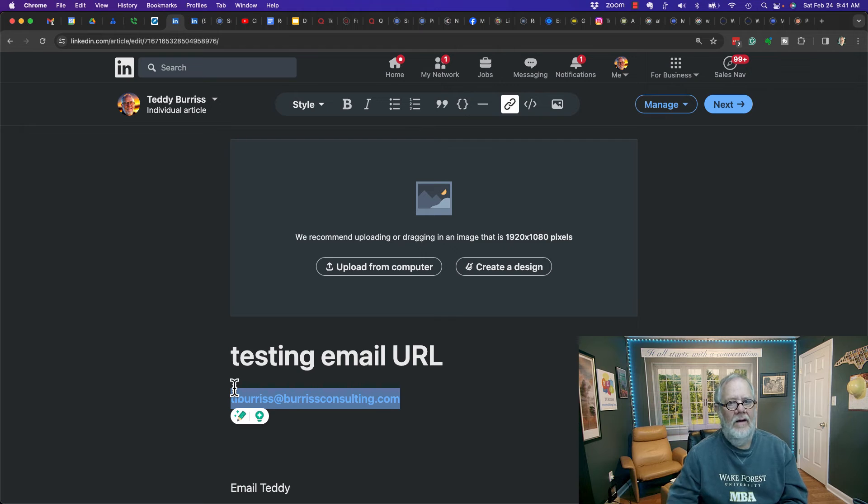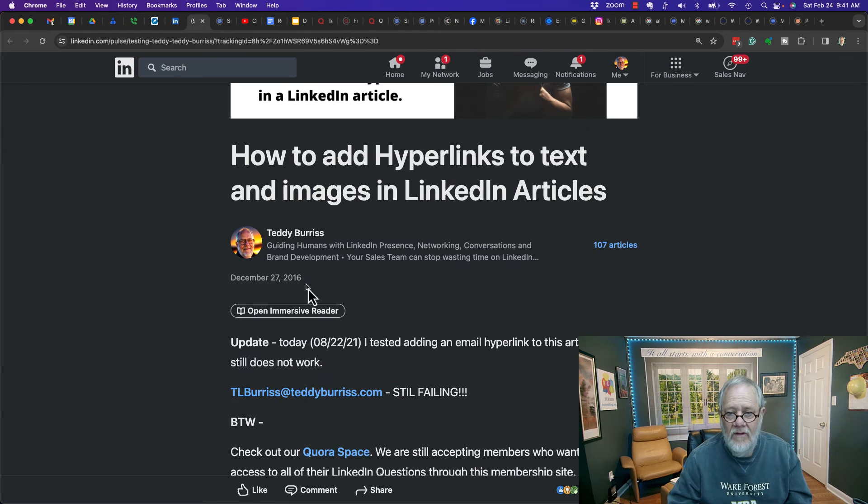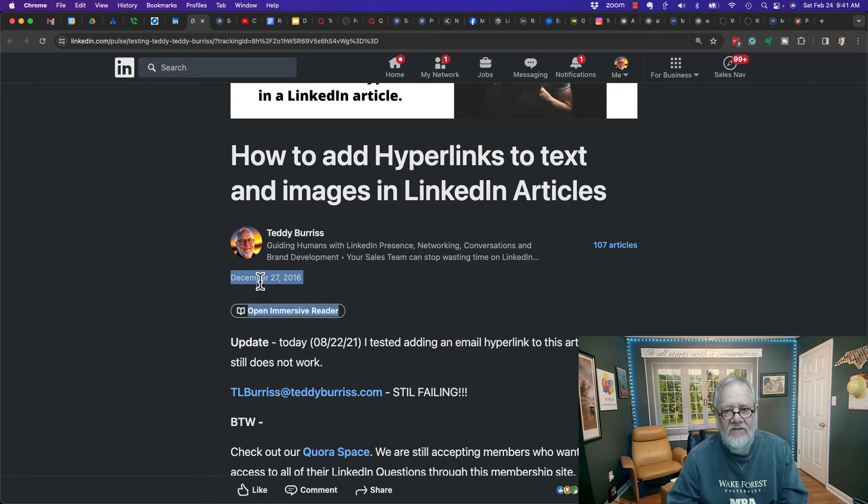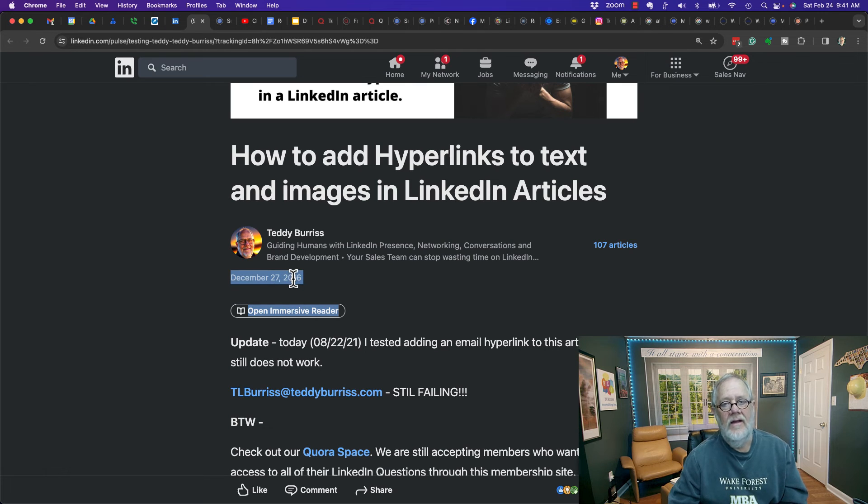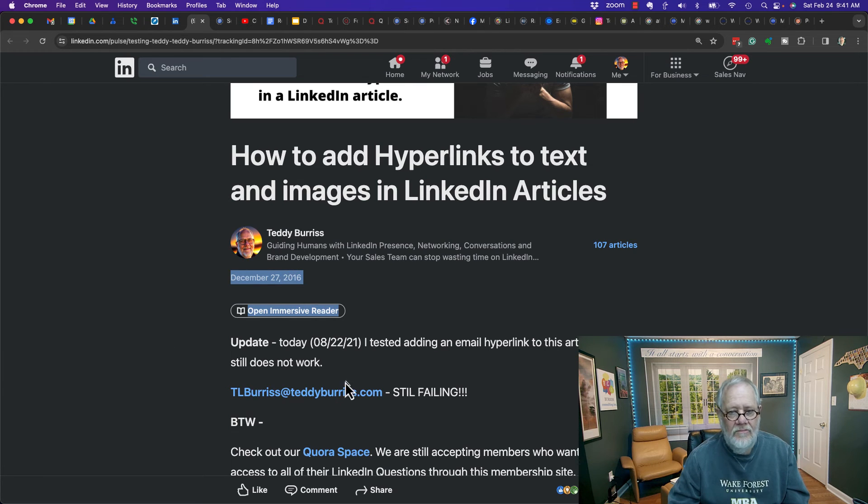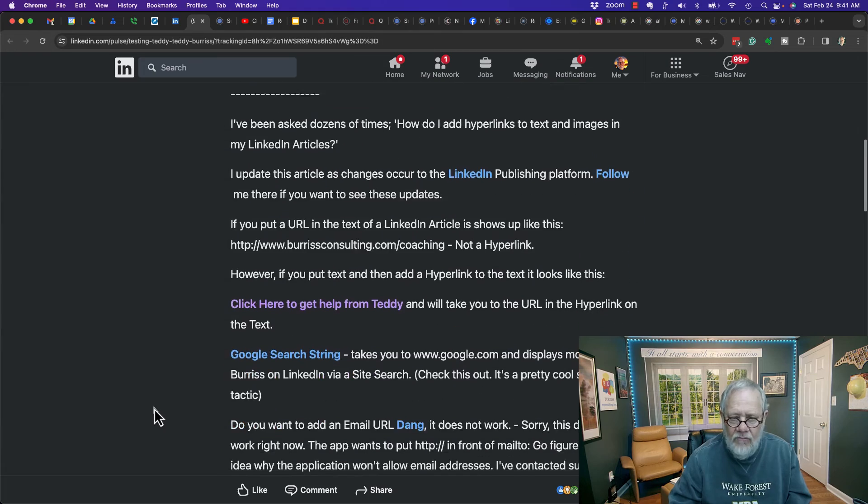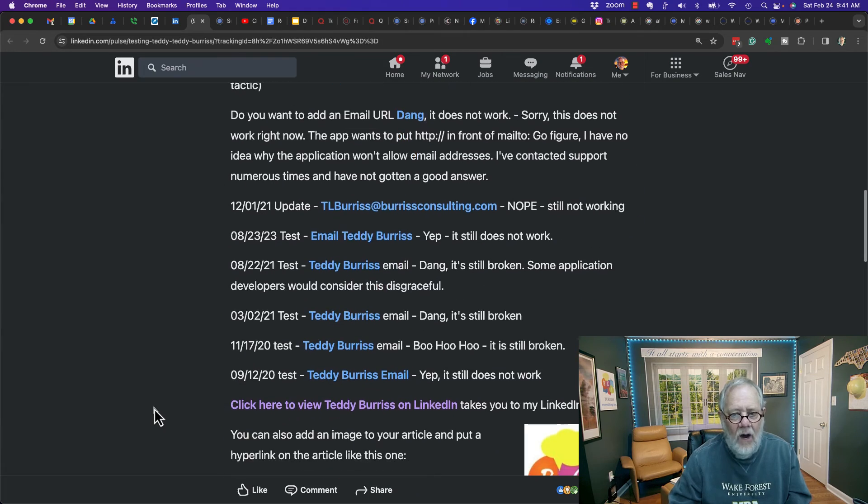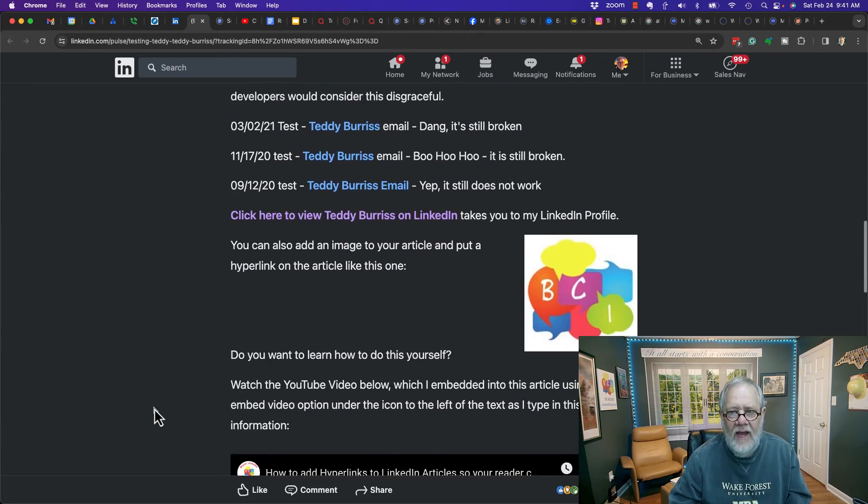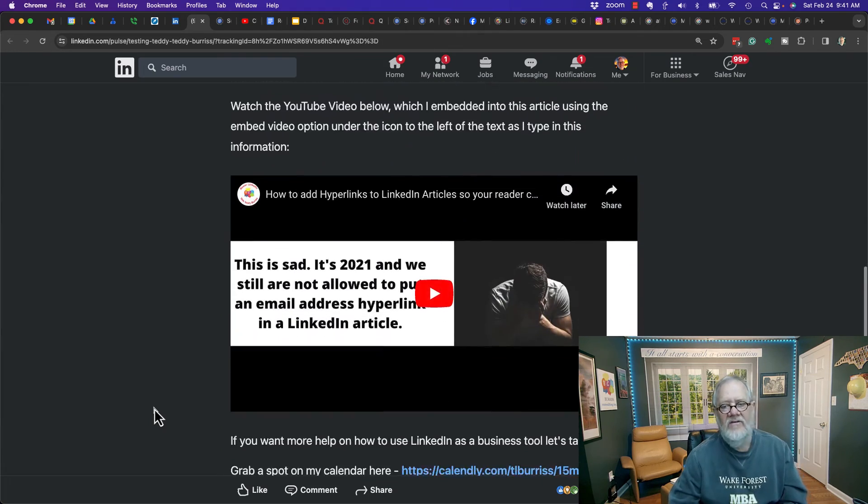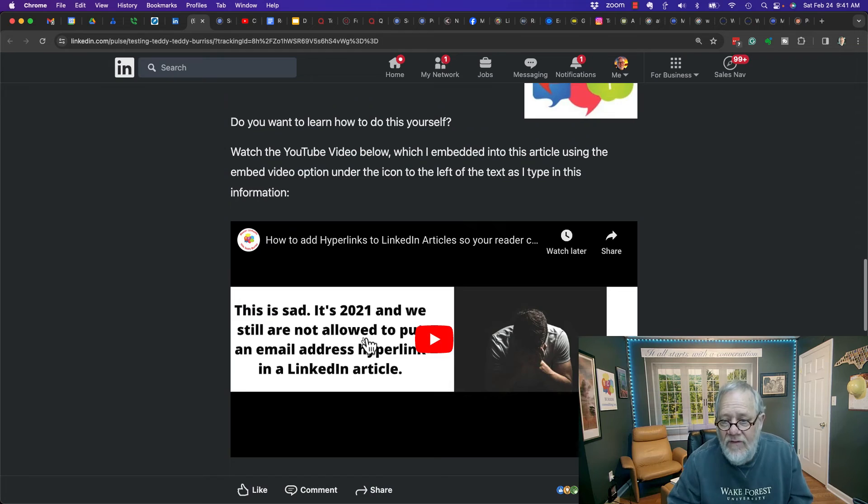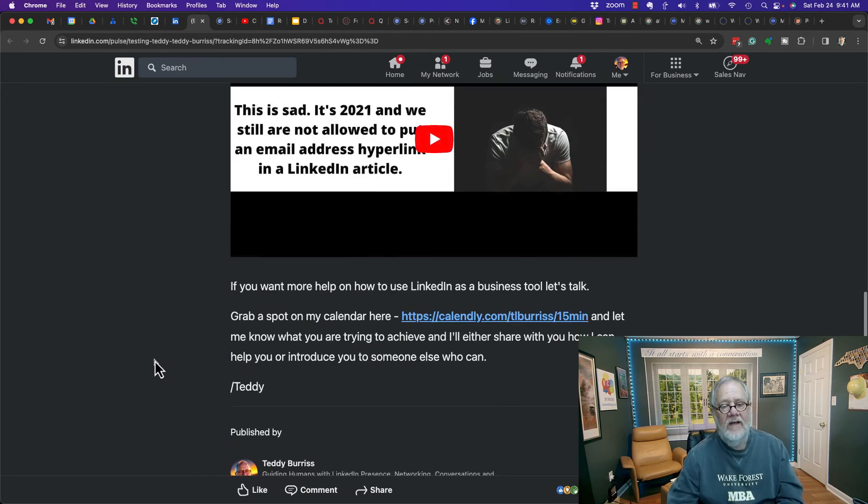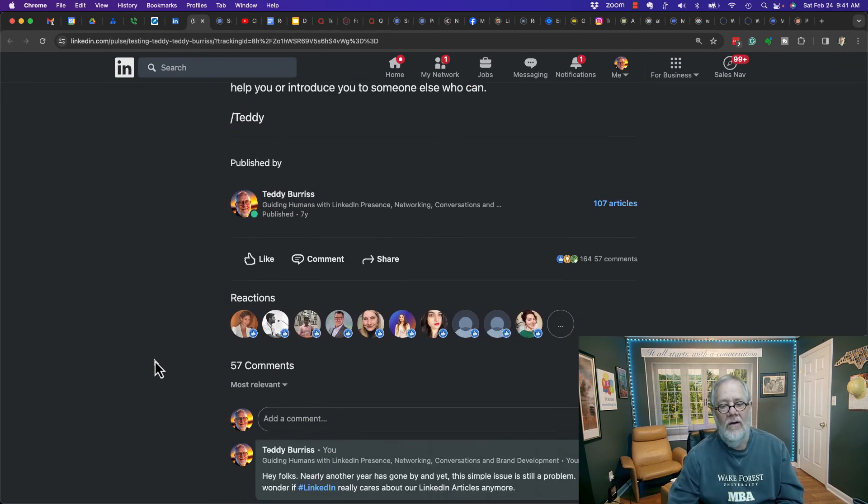So thank you, LinkedIn. And I've been watching this since way back in December 27th of 2016. And I've tested it repeatedly over and over again, and it continuously failed. I even did a YouTube video about it, and it continuously failed.